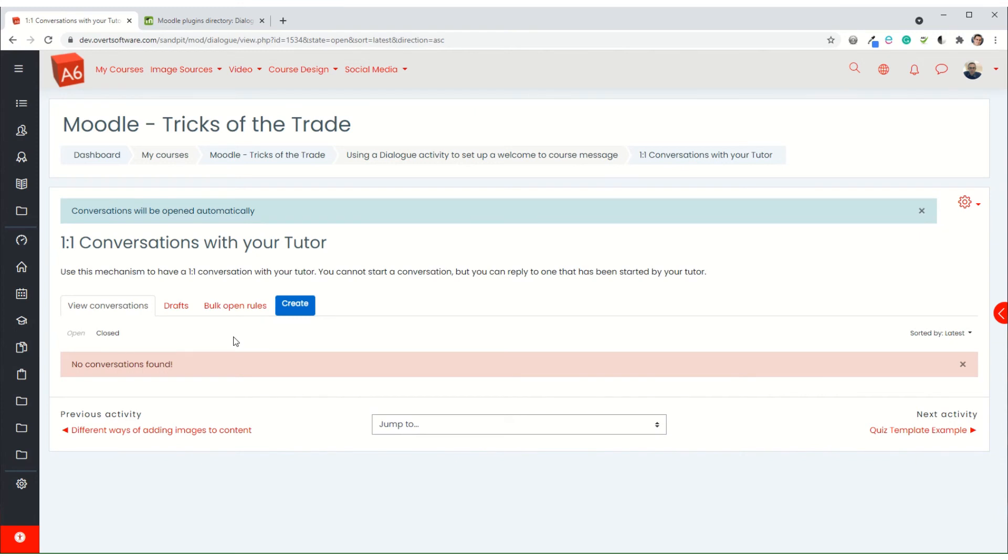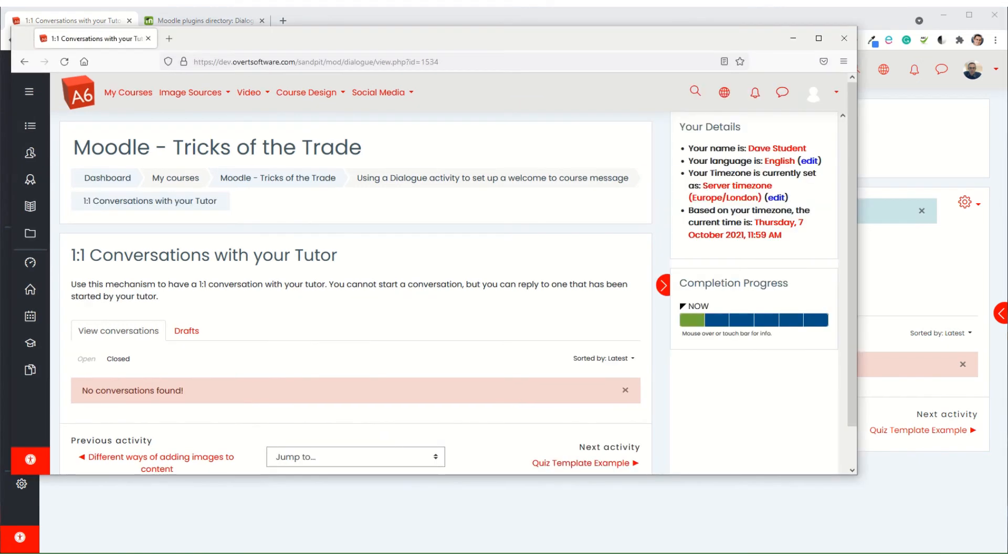So if the person is being enrolled onto the course and they get added into the group, then they will get that message. Now I'll just see if it's come through yet, so it's not come through just yet.